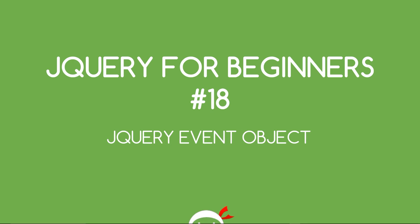Yo, what's going on guys? You're watching jQuery for beginners lesson 18 and in this video we're going to talk about the jQuery event object.